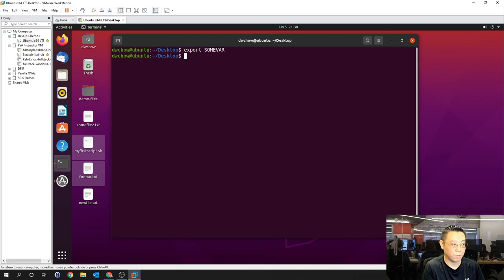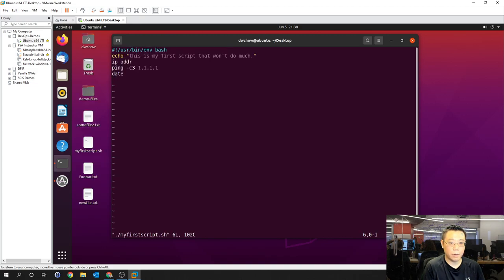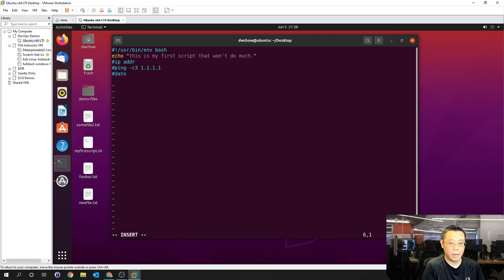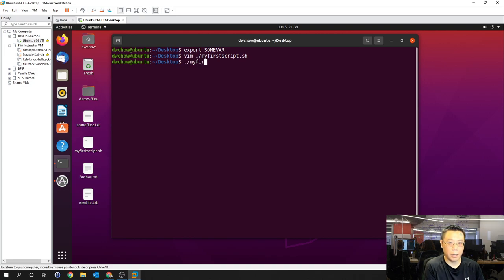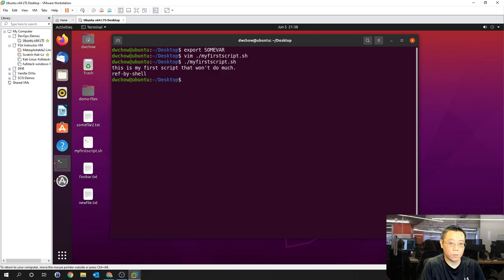Let's modify my_first_script to comment out the other commands and add echo $some_var. Notice the colors change in vim when you reference a variable with the dollar sign. Running the script now, we should see two echo statements — one from within the script and one referencing the exported external variable. The shell can reference the external variable as soon as you've exported it.